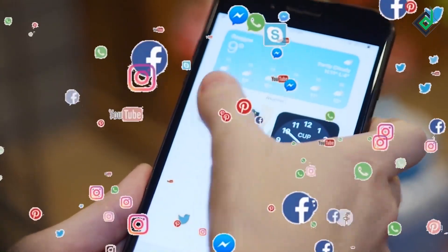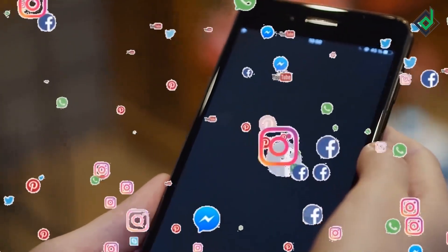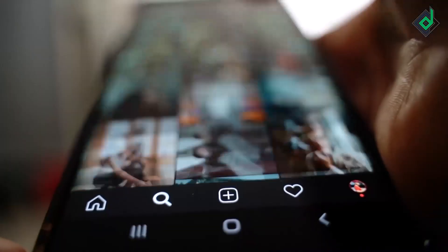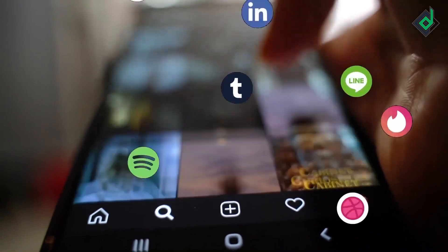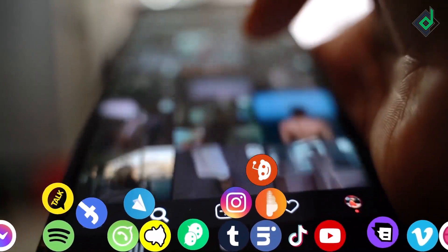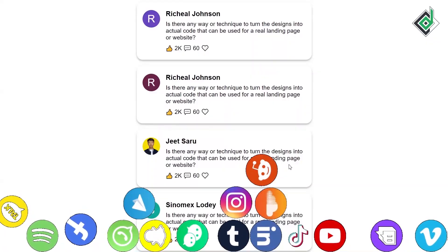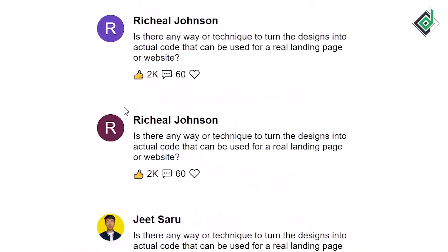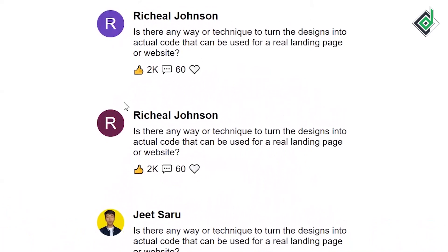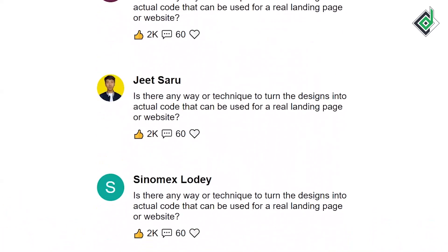If you have different social media accounts and you haven't uploaded your profile picture, different social media platforms generate a profile picture for their users. Today, in this video, with the help of pure JavaScript, we will learn how to generate a unique user's profile picture.